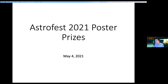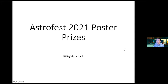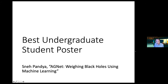For the student posters, two judges visited each poster to talk to the presenters and learn about the research. Based on their ratings, we have come up with a set of poster prizes. First in the undergraduate category, we've got Snape Pandia, who won the best undergraduate student poster for a poster called AGNet: weighing black holes using machine learning.